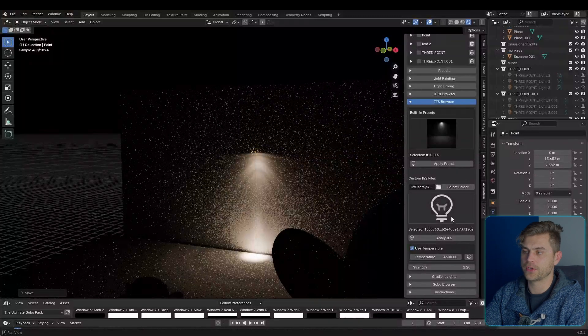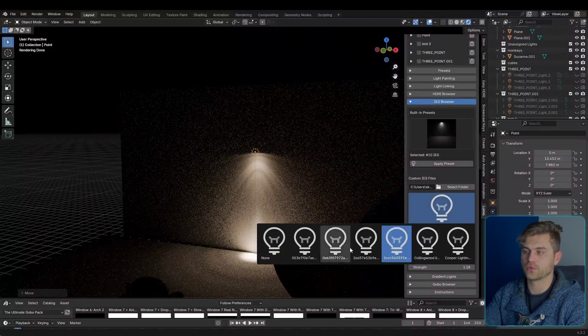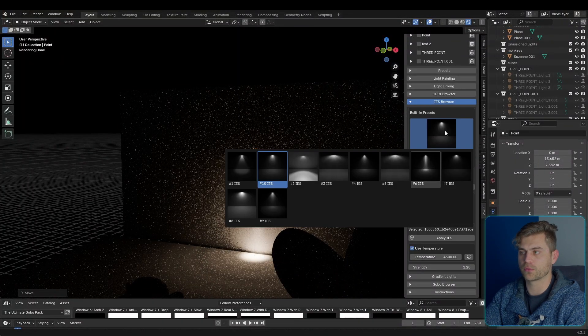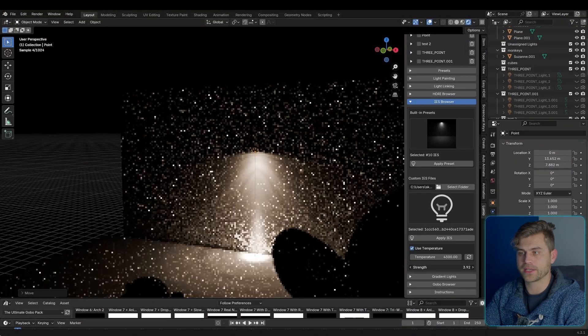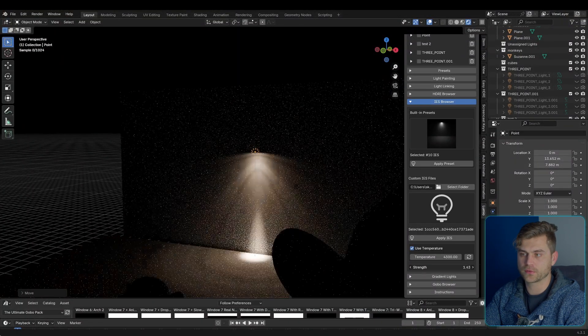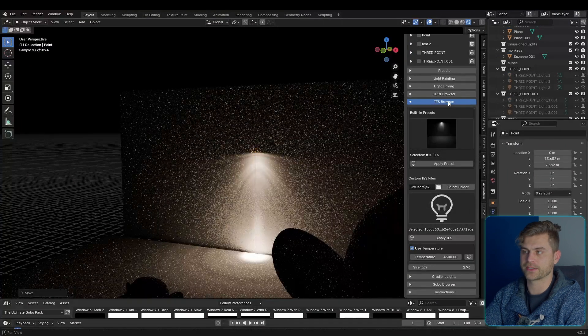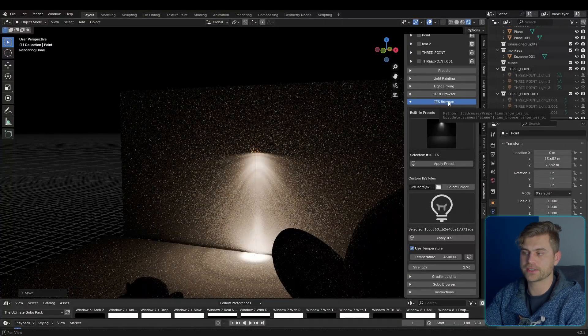So if you already have a collection of IES files, you can select folder, go over here, select it, and now you will also have them over here, and it definitely works. However, you will not get the cool thumbnail previews like you got with this one. We can increase the strength or decrease the strength, do whatever you like. So that's it for IES textures.